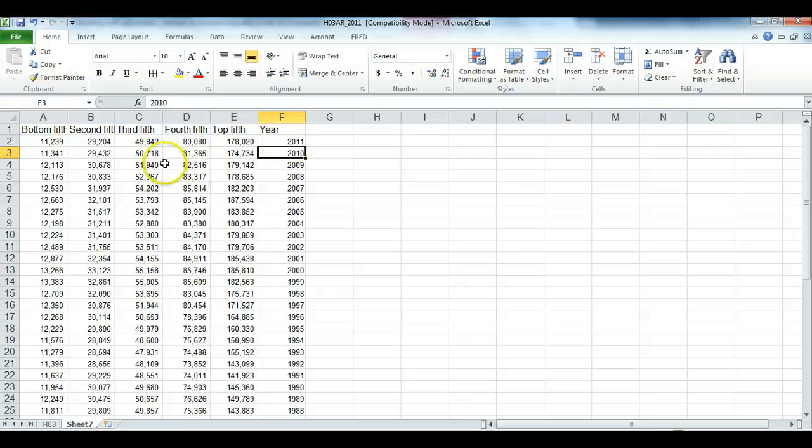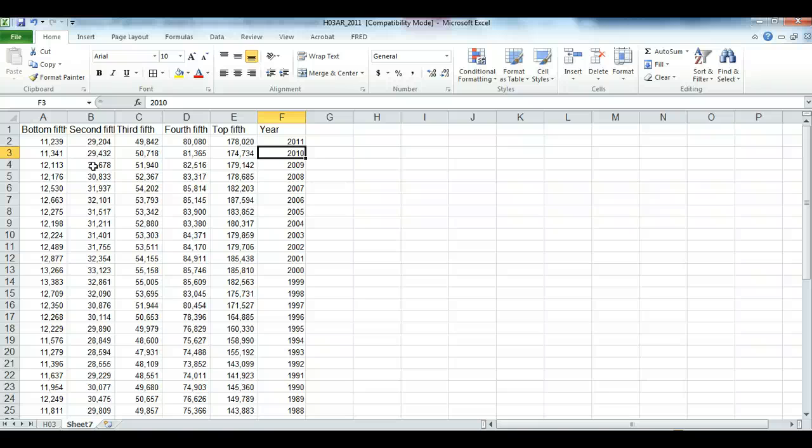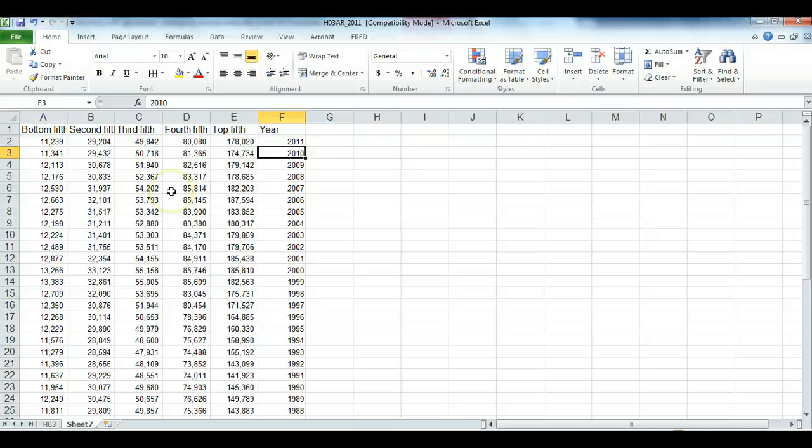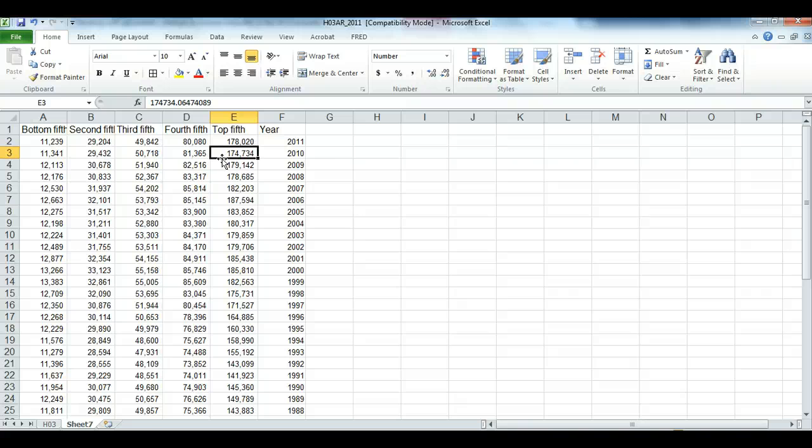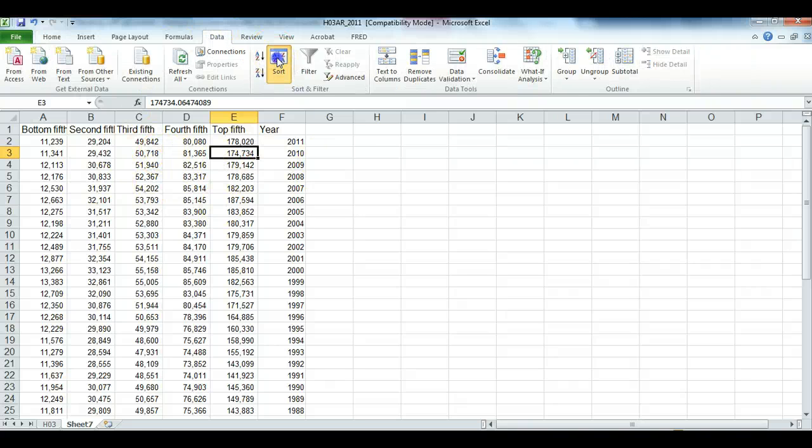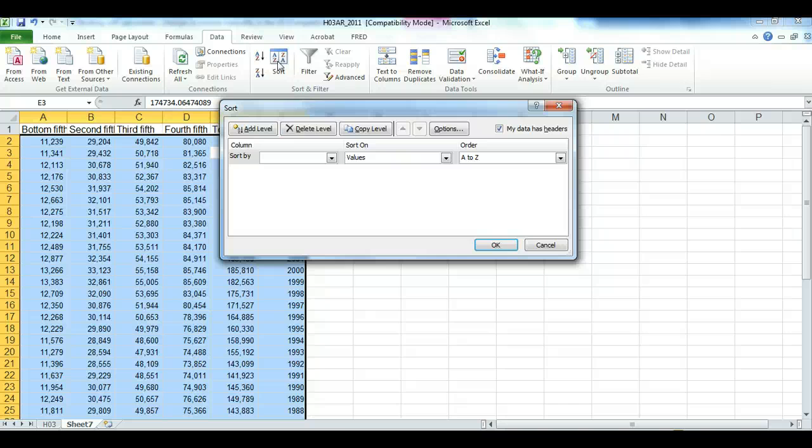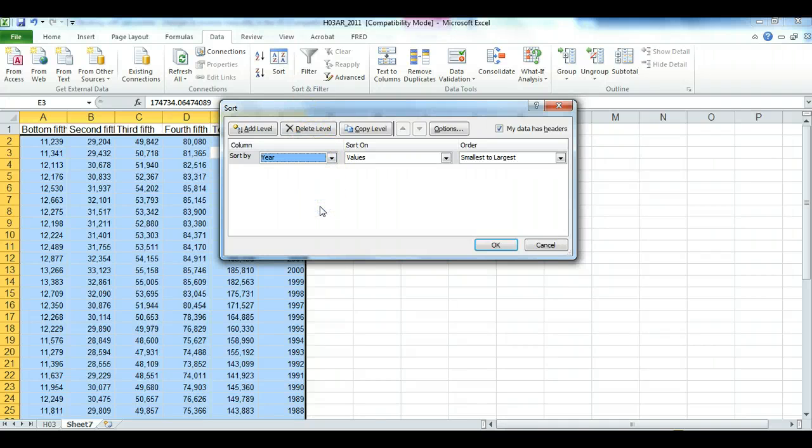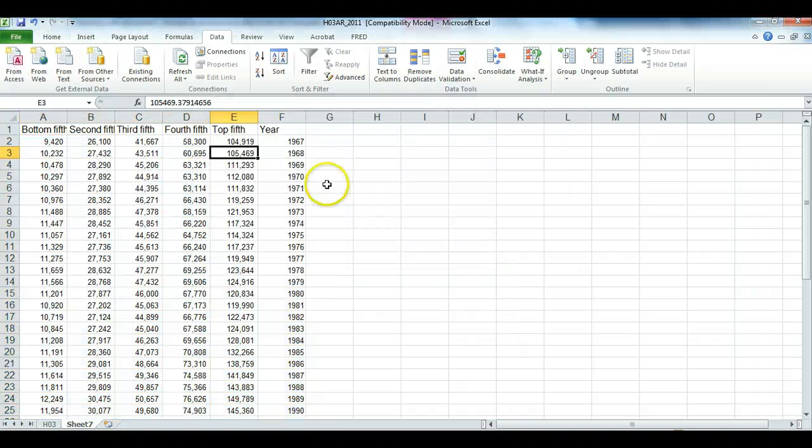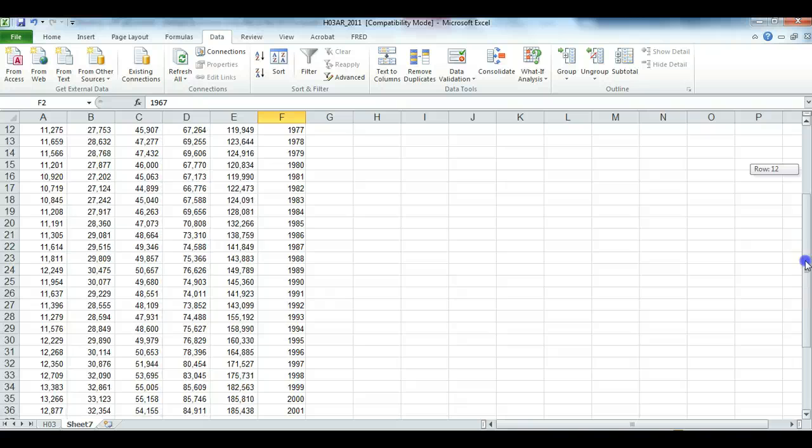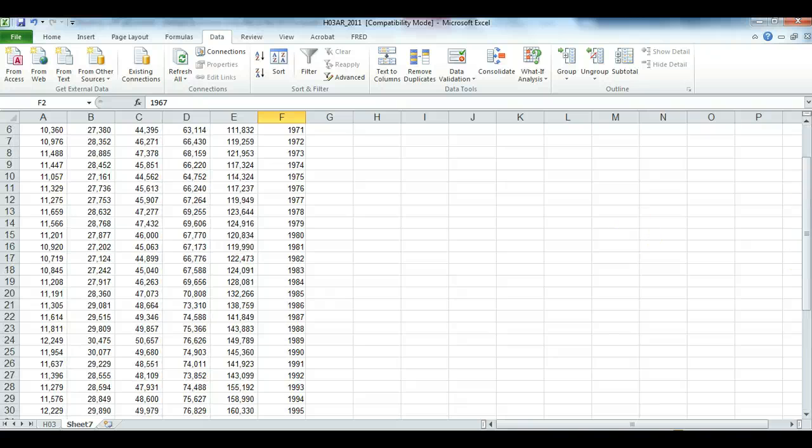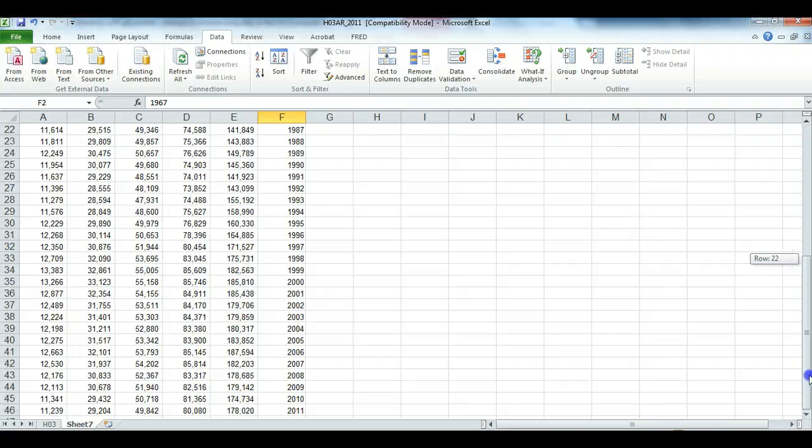I want to highlight that column and change it to general to get rid of the commas. And now, I'm looking to get a chart that goes from 1967 to 2011 rather than reverse, so I want to sort these data. I'm going to highlight just one cell amidst all these numbers, go to data, sort, and I'm going to sort by year from smallest to largest. Press OK. Now, they reversed themselves, now it goes from 1967 to 2011.